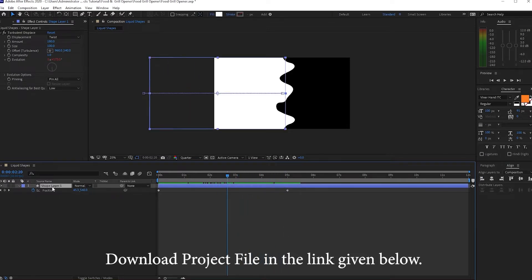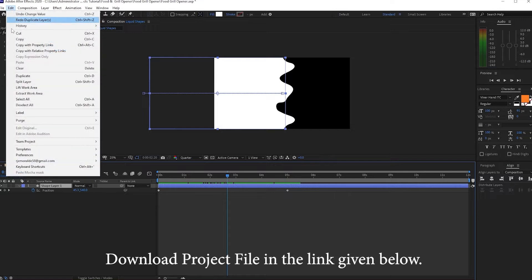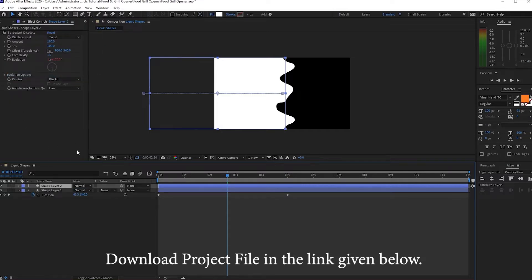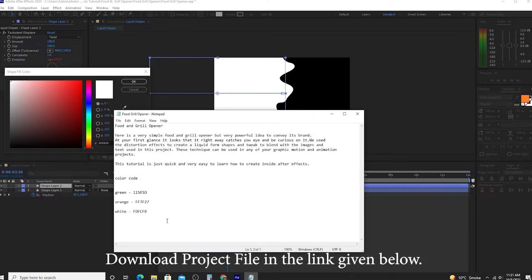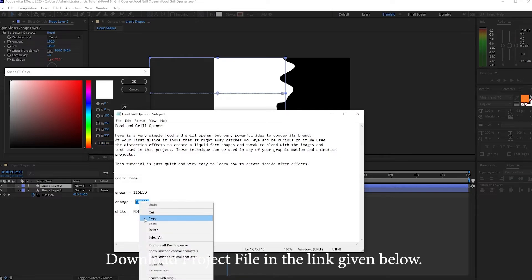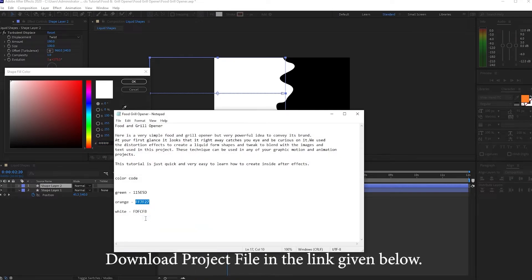Now I will highlight this layer and go to Edit and duplicate it and I will change the color to orange. I will just copy the code here so it will be the same as what we have in our intro.